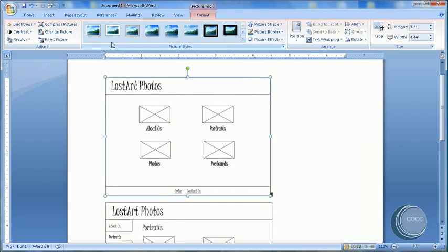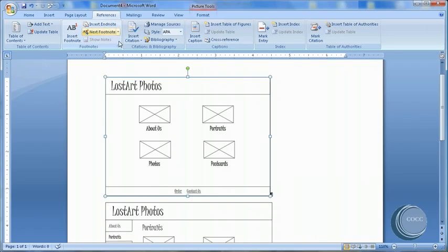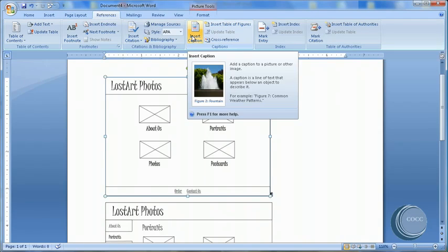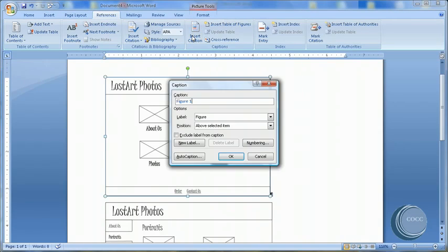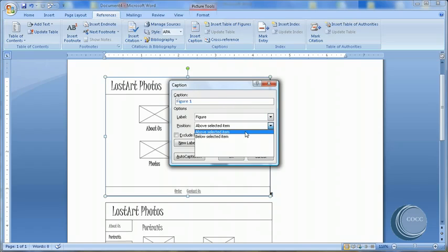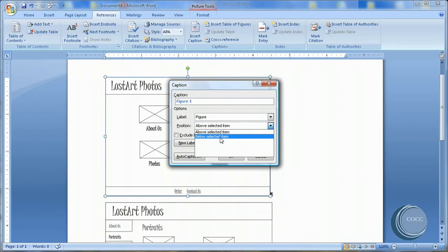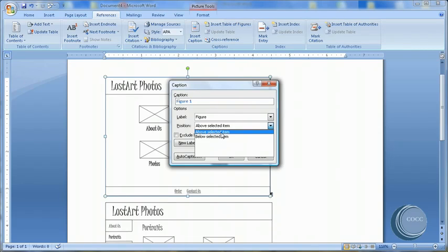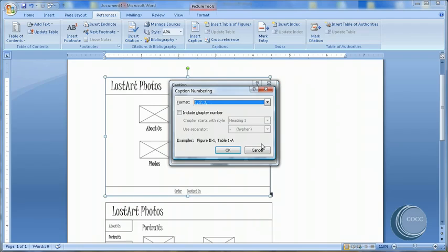I'm going to choose the first one and come to References. And under Captions, choose Insert Caption. Now notice by default I can insert above or below the caption. I'm going to do Above. It is a figure.